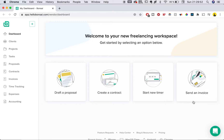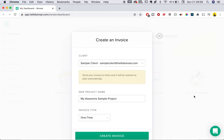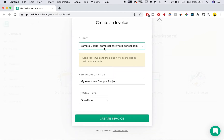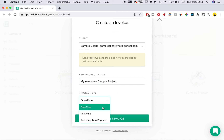Bonsai has a vast array of tools, but I'm going to show you invoicing and payments, so that's what I'll click for this video. The first thing you see when you sign up is this dashboard. We're going to click to send an invoice, and once we click this, we're greeted with a pop-up window which lets us choose a client. We're going to use a sample client and leave 'My Awesome Sample Project' as the project name, using it as a one-time payment.